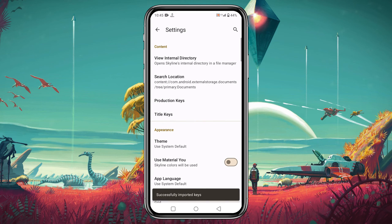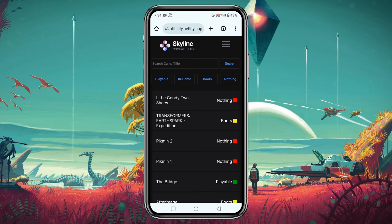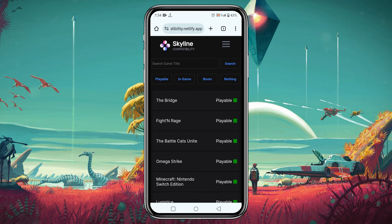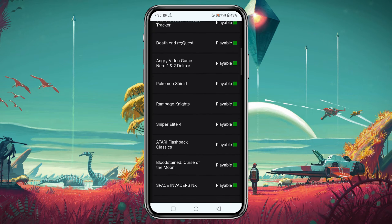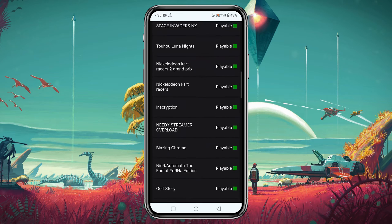Now we have to download game ROMs. Before downloading any ROMs, make sure the games are playable on Skyline. I have given a link in the description — go to the link and you will get the Skyline compatibility list, where you will find thousands of games that can be played on the Skyline emulator. Again, I'm sorry because I can't share any link related to the download source.